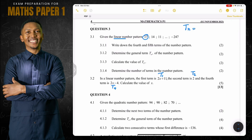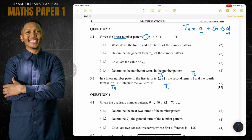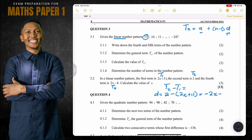It is a linear pattern, so we can still use Tn equals a plus (n minus 1) times d. Our first term a is 2x plus 11. We don't have d directly, but we can find it: d equals T2 minus T1, which is 2 minus (2x plus 11). That gives us 2 minus 2x minus 11, which simplifies to minus 2x minus 9. That is our value of d.